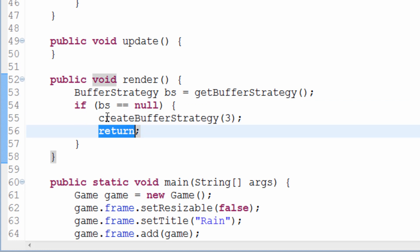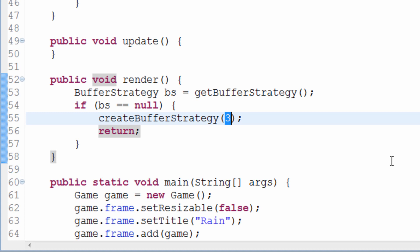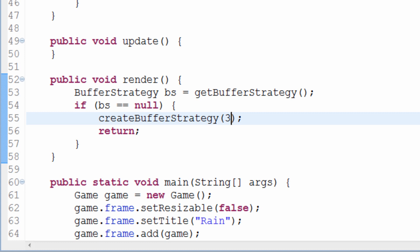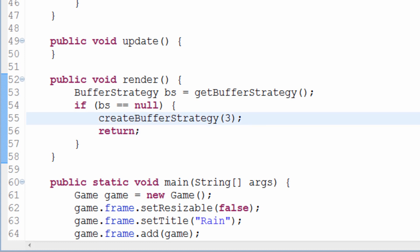createBufferStrategy creates a buffer strategy — pretty self-explanatory. The number three inside here is important. You pretty much always want to have it at three. There are very few, if any, circumstances where I'd recommend leaving it at two for just standard double buffering. Three is the number to go.